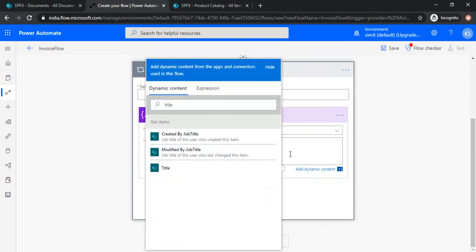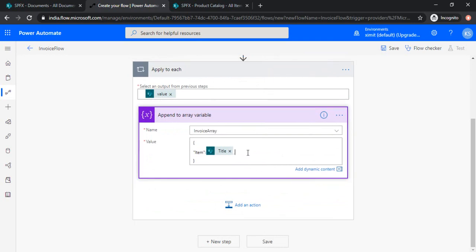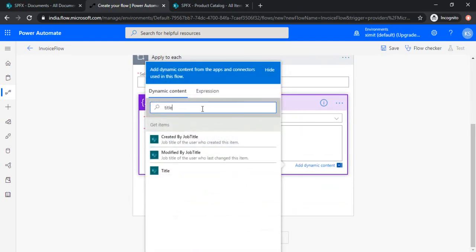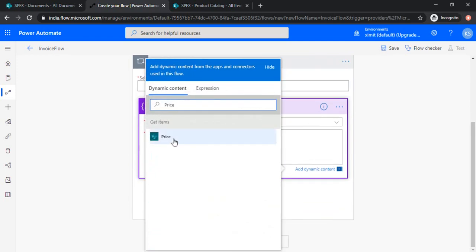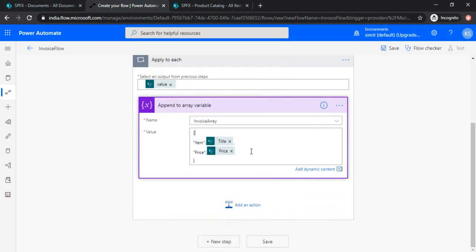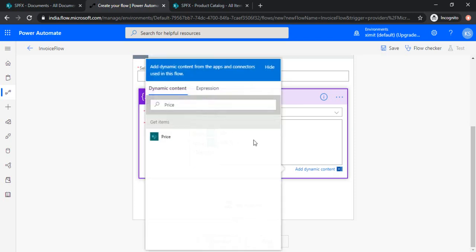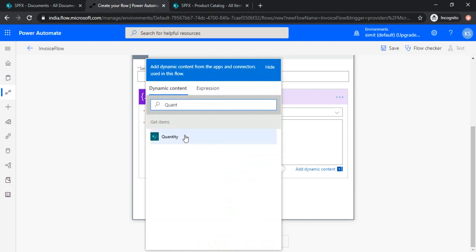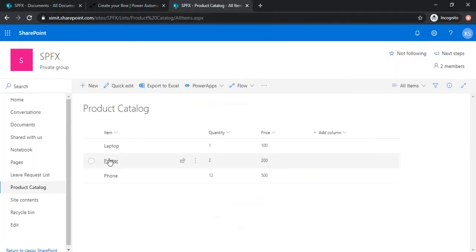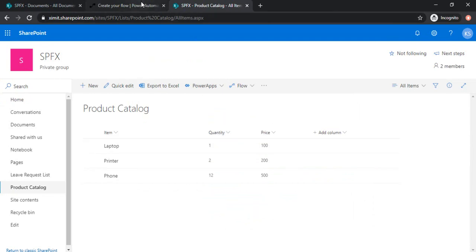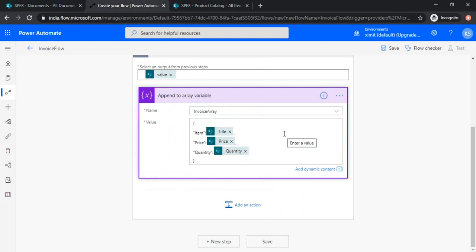That means product title, comma, price, choose the dynamic content as price, and then choosing quantity dynamic content. Okay, so these three items I'm creating on the product value, the list item value item, quantity and price. Because I would like to capture these data over here, so I'm creating this dynamic variable.